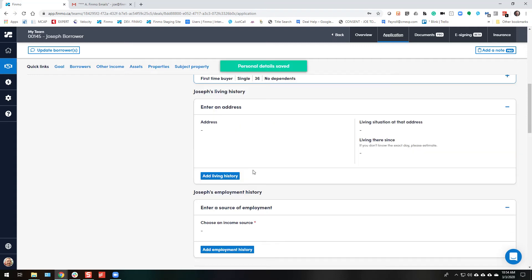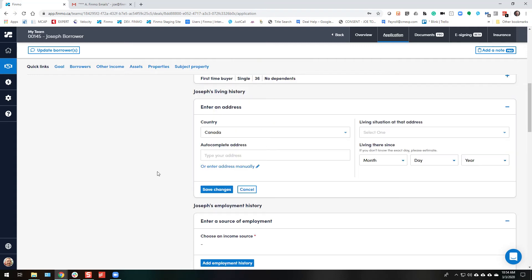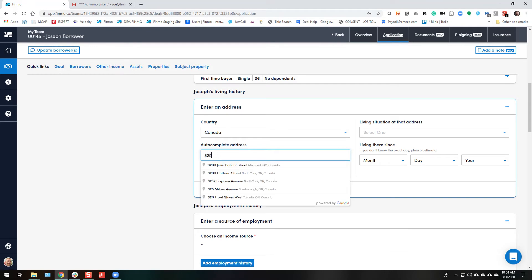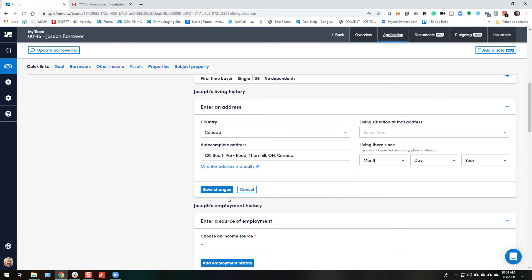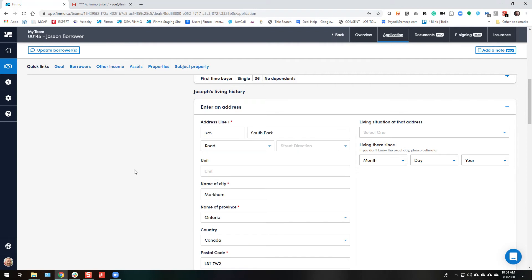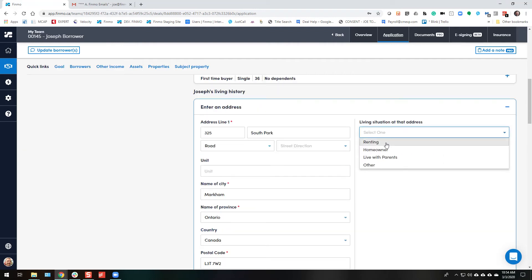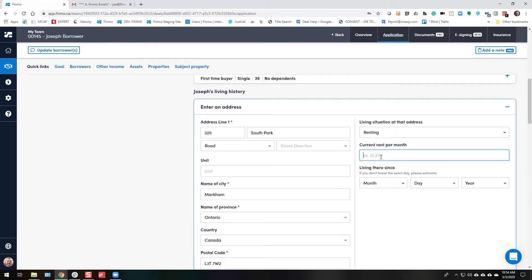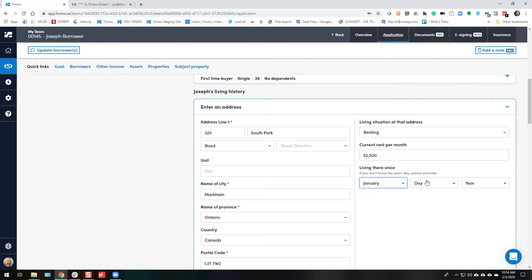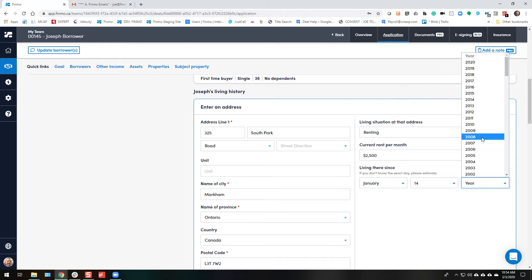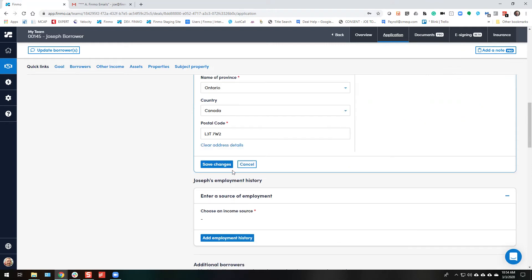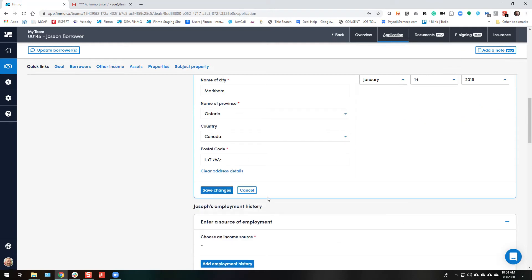We'll minimize this, move on to address. Finmo has the autocomplete address of course. You can just start typing their address and let's make them in Thornhill today. There we are. And they are currently renting. It's going to ask how much they pay for rent. And they've been there for longer than three years. Of course if it's less than three years they'll ask them for a previous address. Save changes.